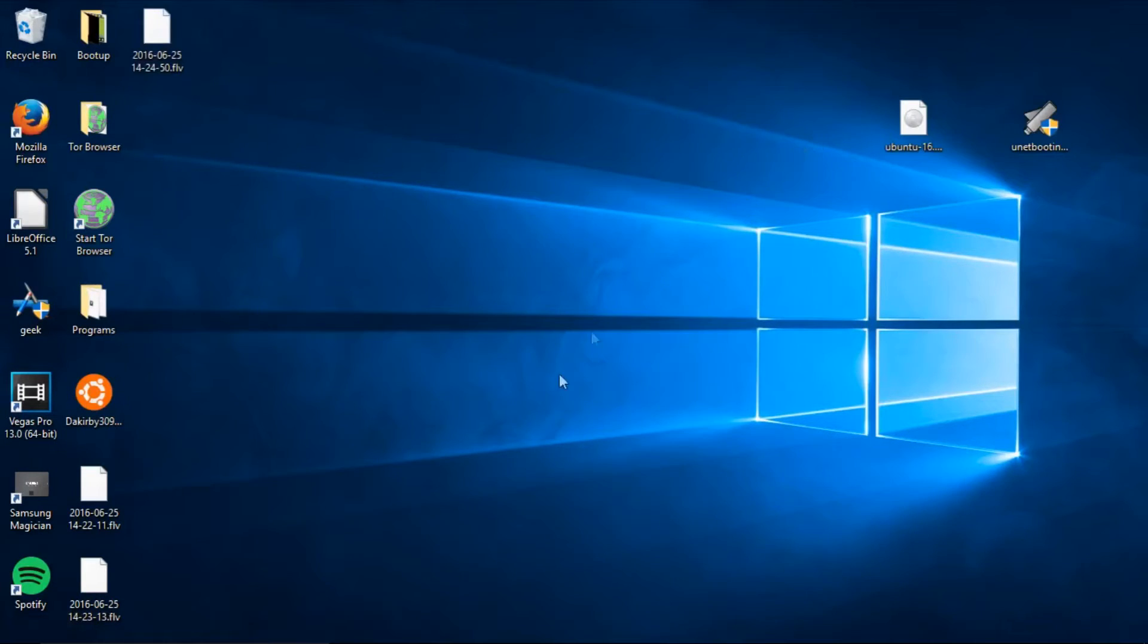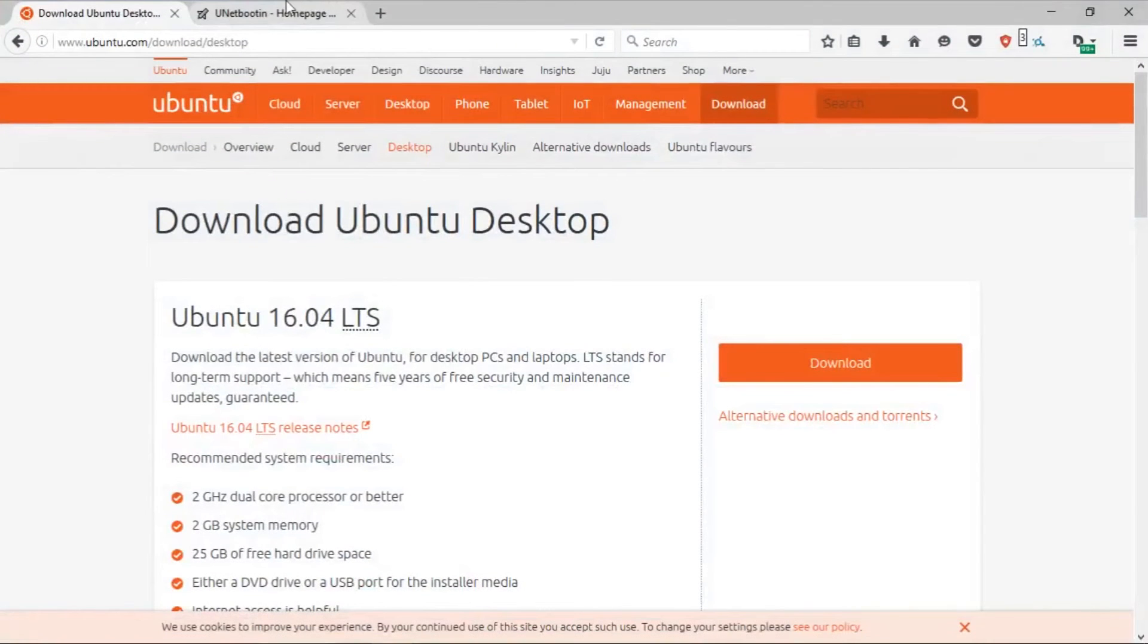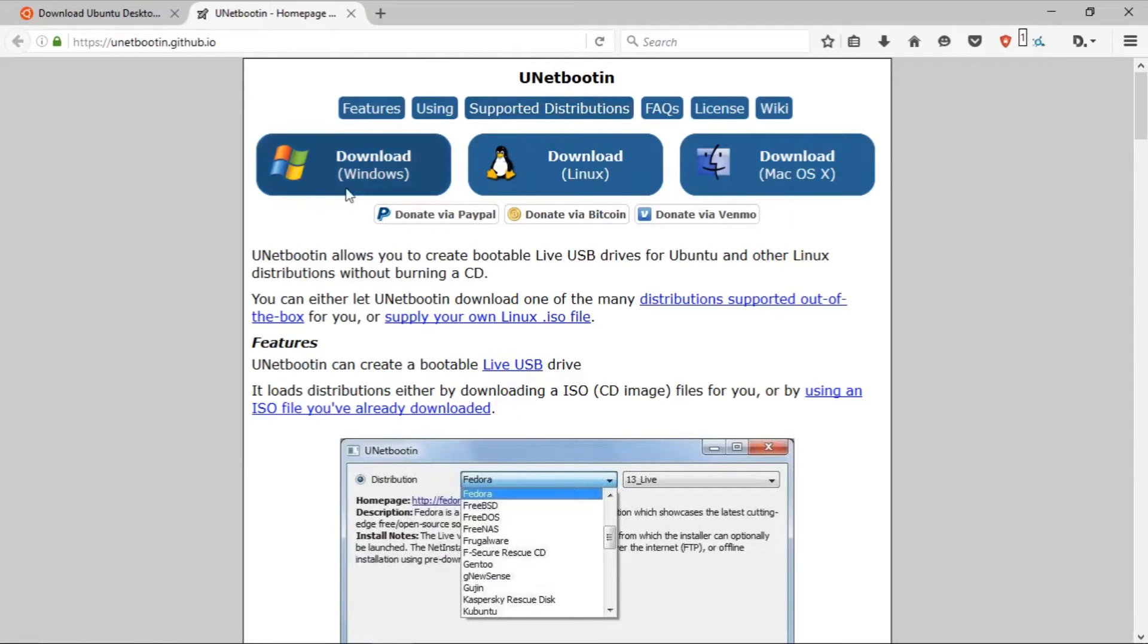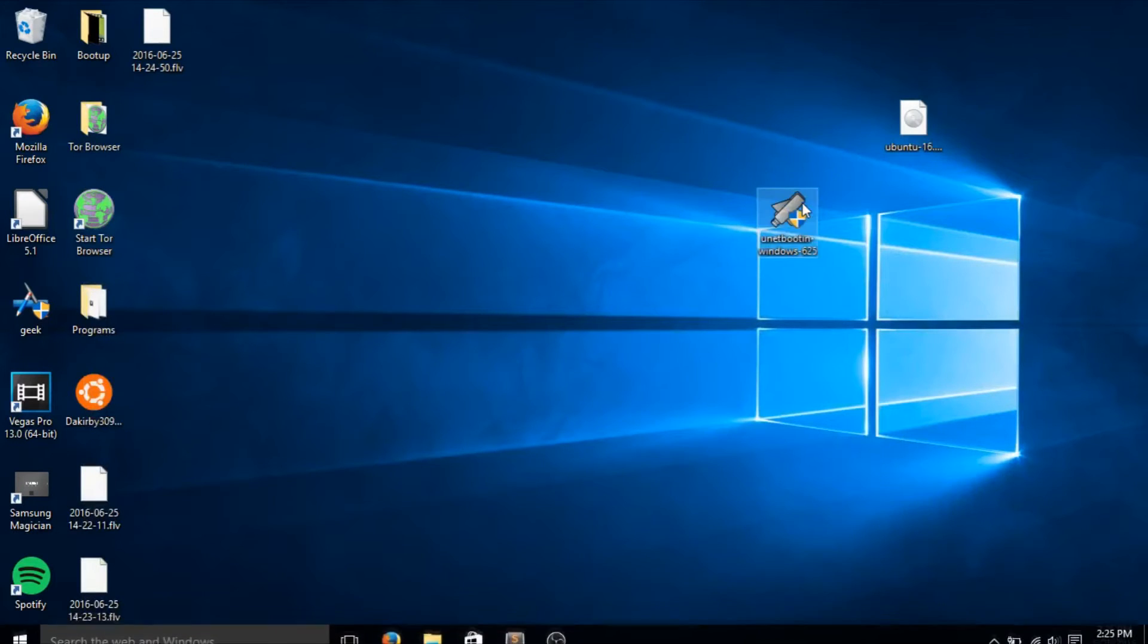After you download your Linux ISO, visit the link in the description to take you to this webpage and download uNetBootin. It's a totally safe portable program that we are going to use to make your USB boot your OS. So just click download for Windows and I already saved it to my desktop right here.